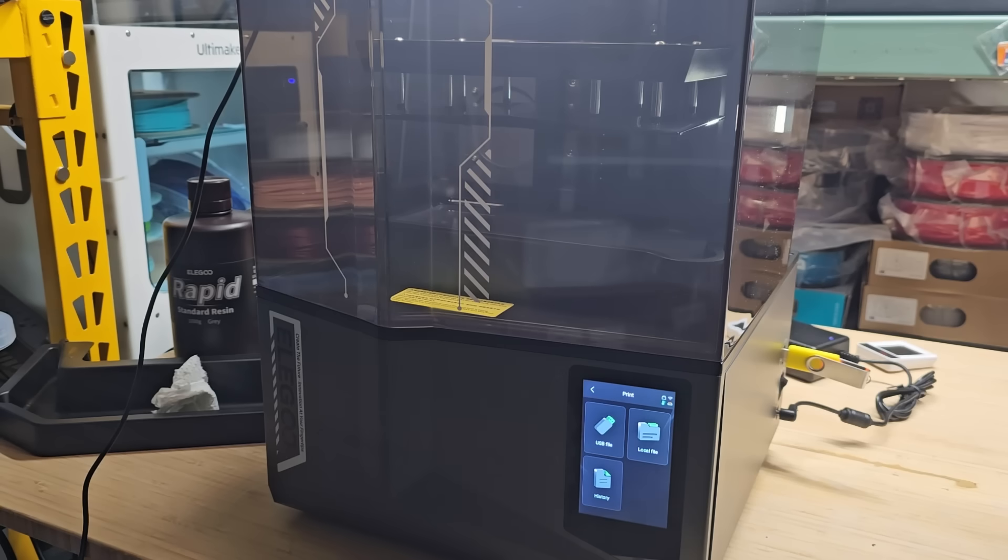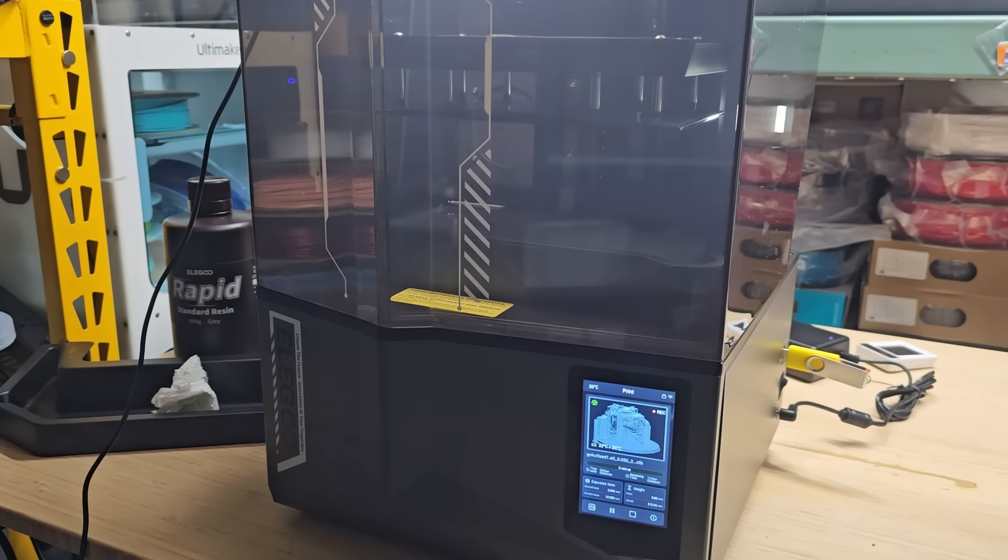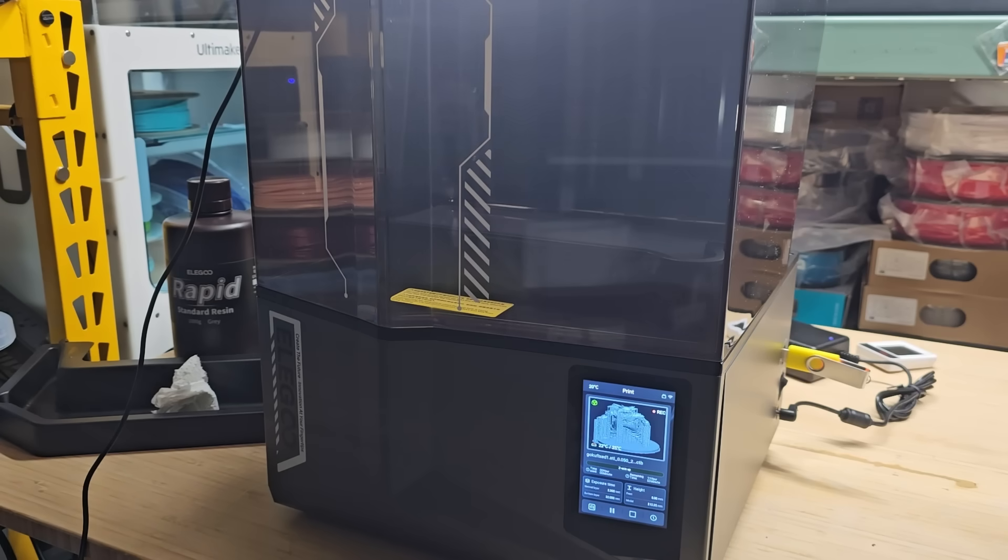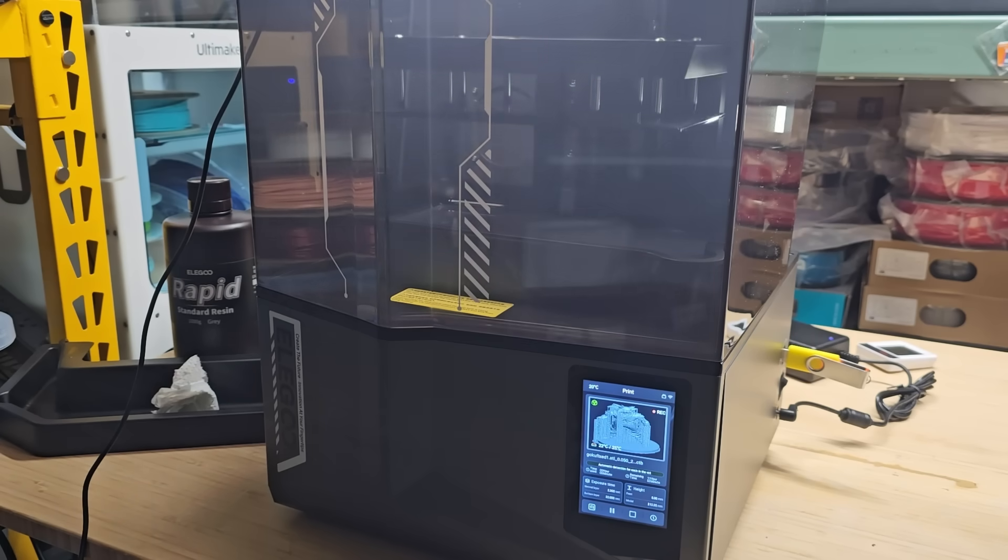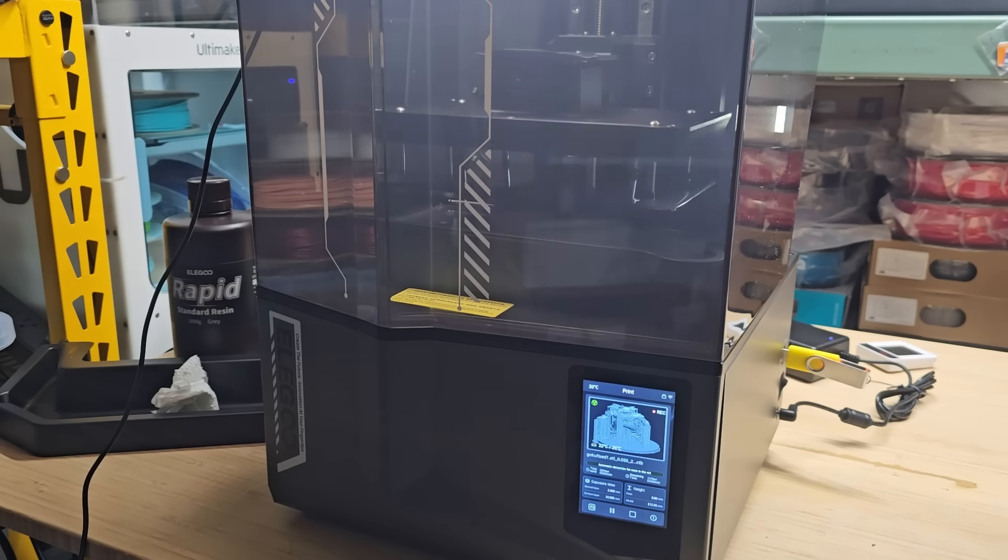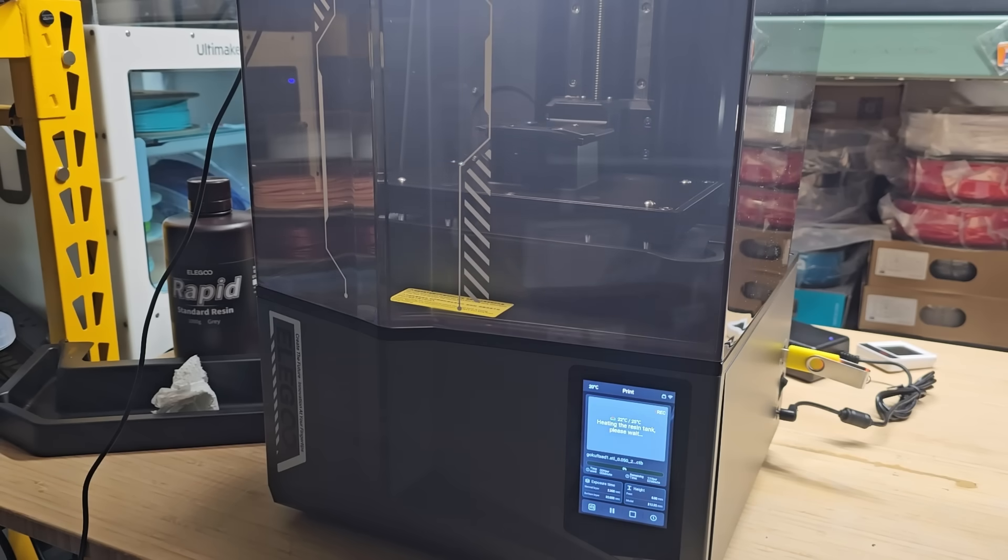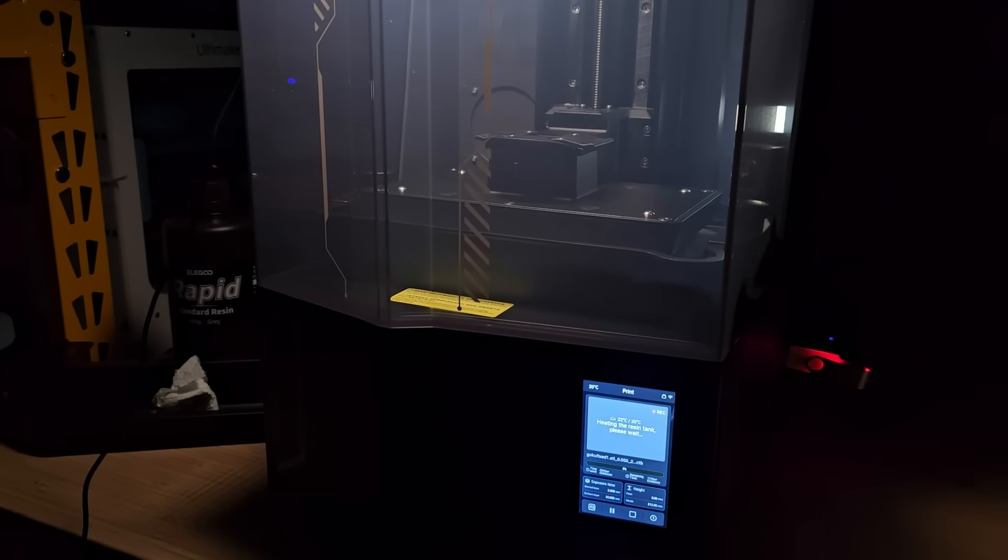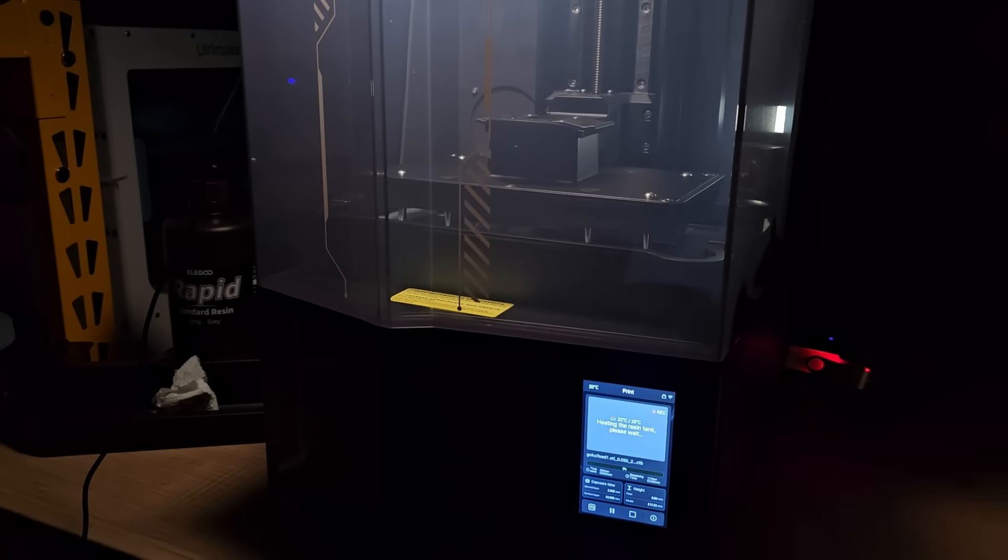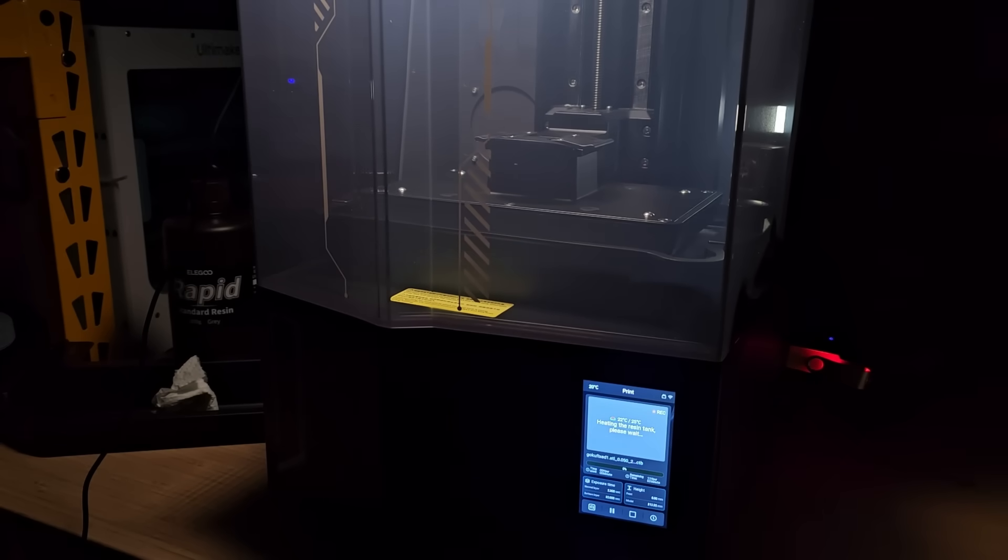4. The auto-leveling works very well. I didn't need to do any manual calibration and was able to start printing right out of the box with successful prints one after another. Combined with the tilt-release and resin heating, these features make resin printing significantly easier and more reliable.